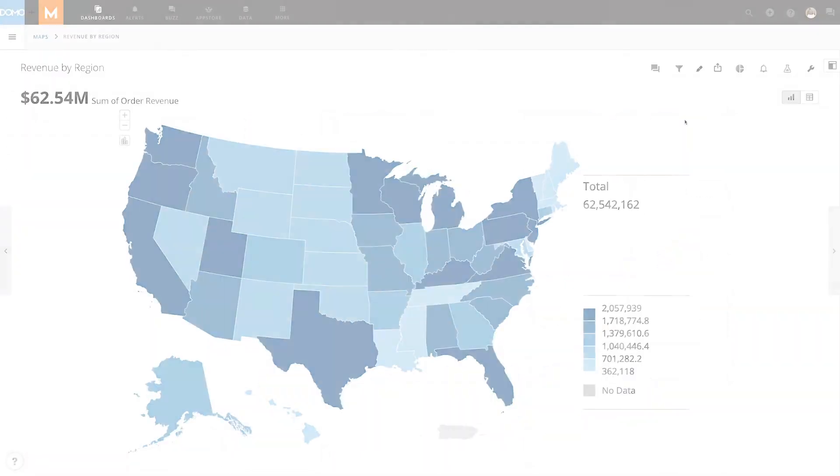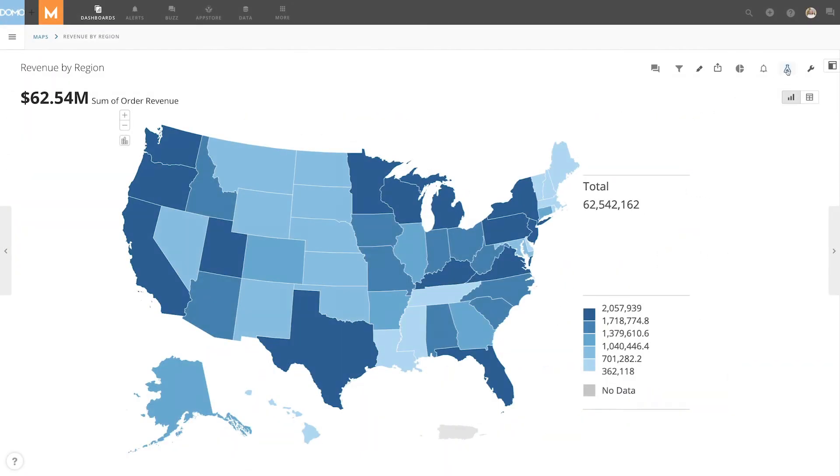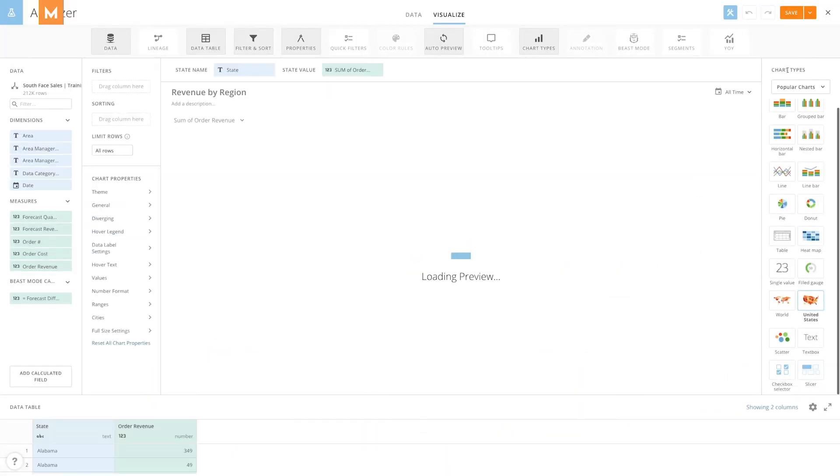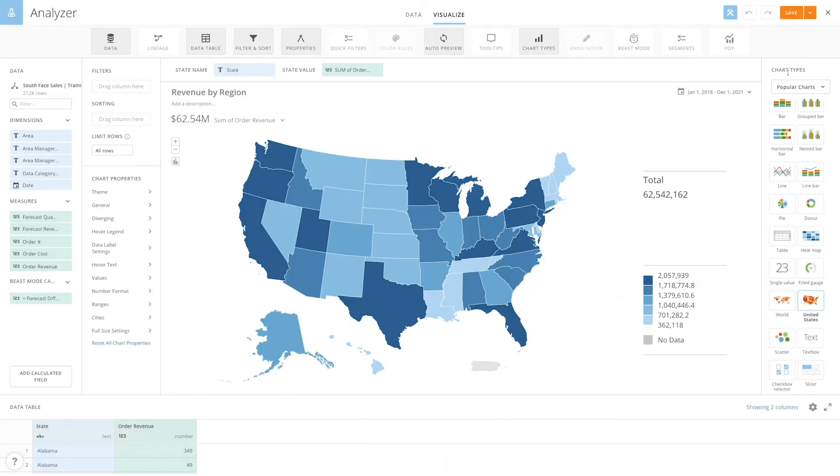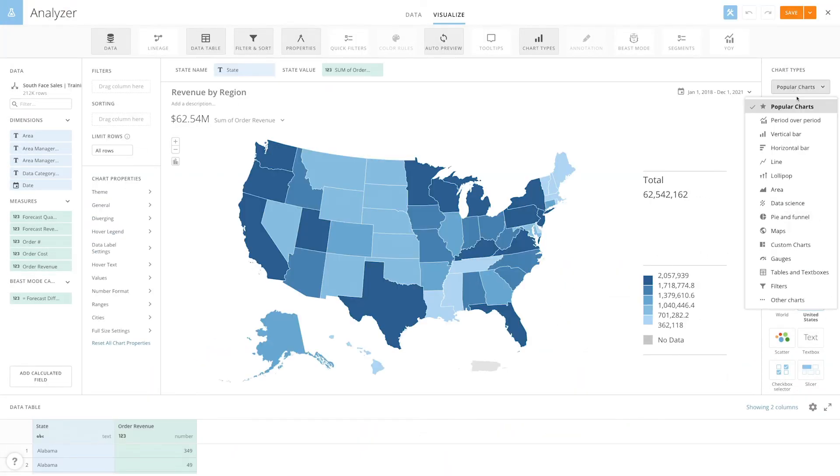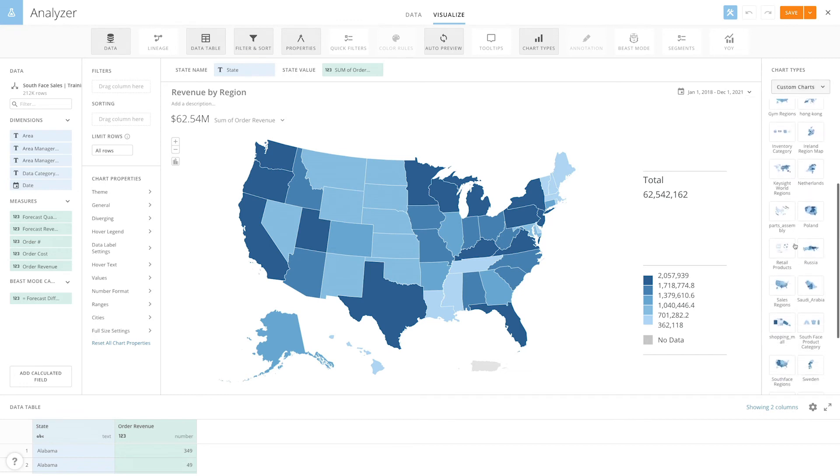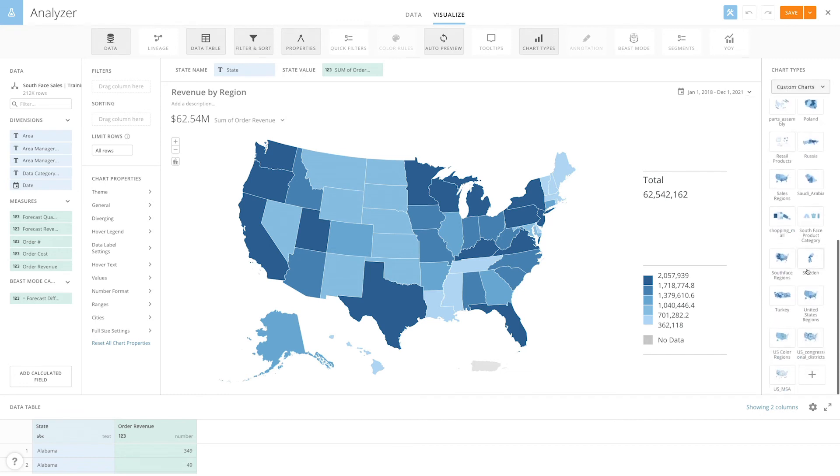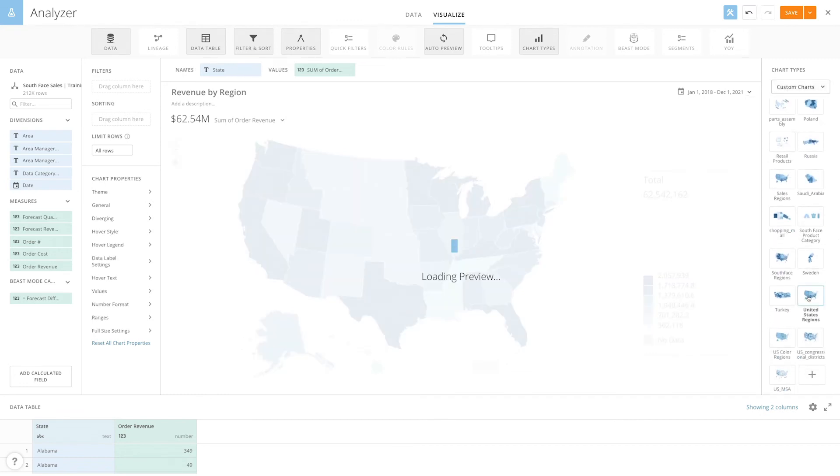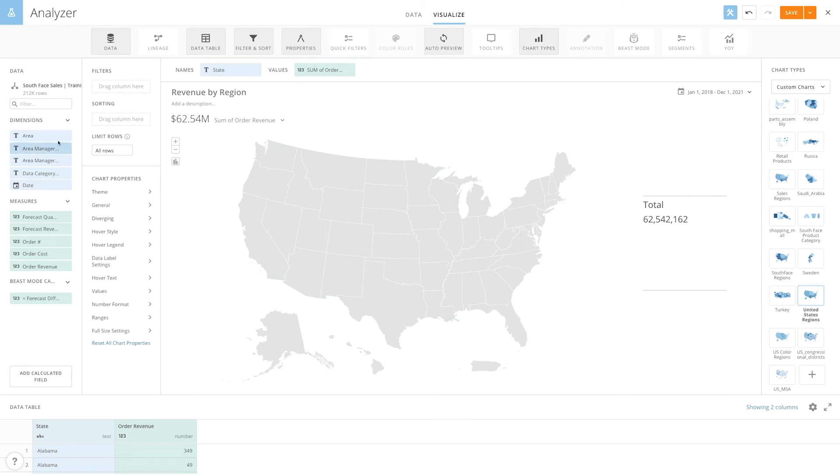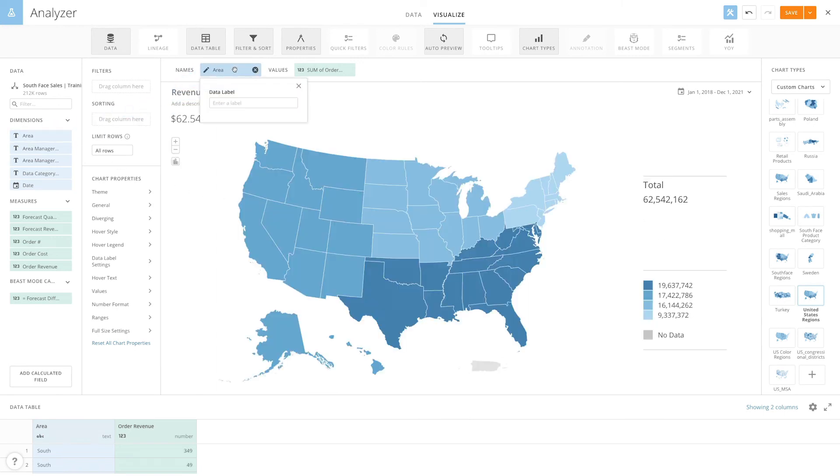To use these custom regions, we'll bring our state map into Analyzer. In the chart picker, under Custom Charts, we can now see the United States Regions map. Once we select it, we go over to the Area dimension and drag it into the Name field. And now we can see the sum of revenue divided by our custom regions.